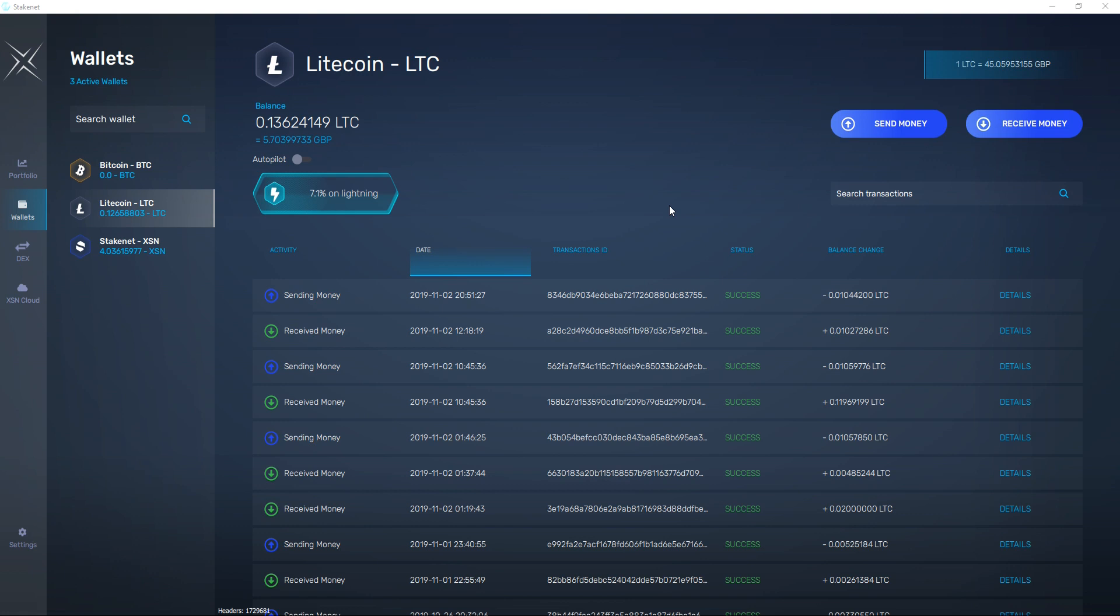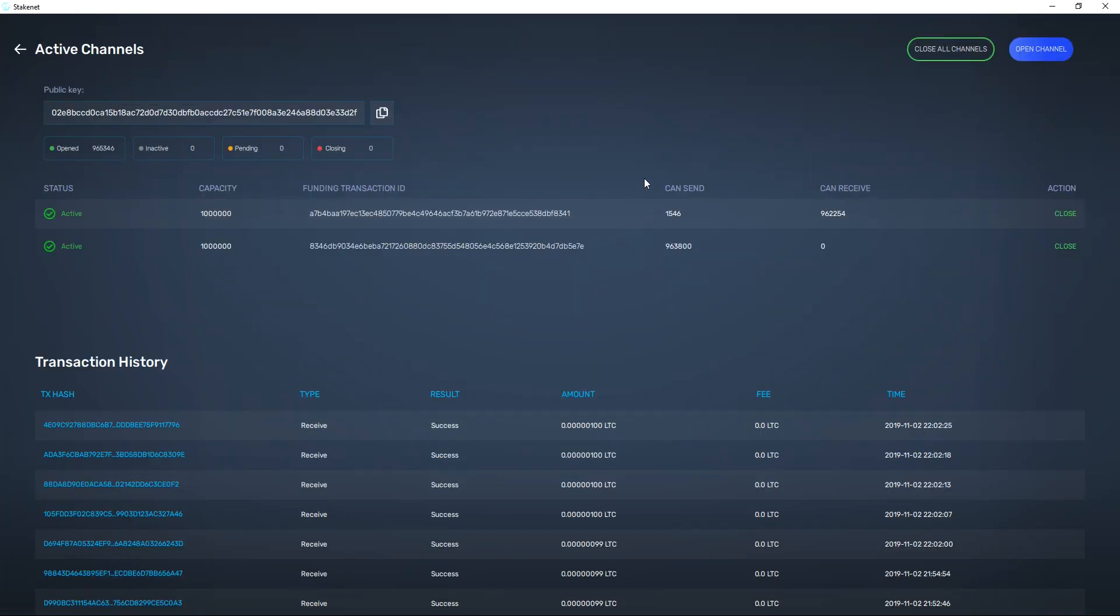So as you can see here I've got the Litecoin and Stakenet chains all synced up and I've got some funds on the Lightning Network for it. So you can see here Litecoin I've got 7.1% of my balance on the Lightning Network. Give it a little click here and you can see I've got 2 channels open which means I can receive and I can send.